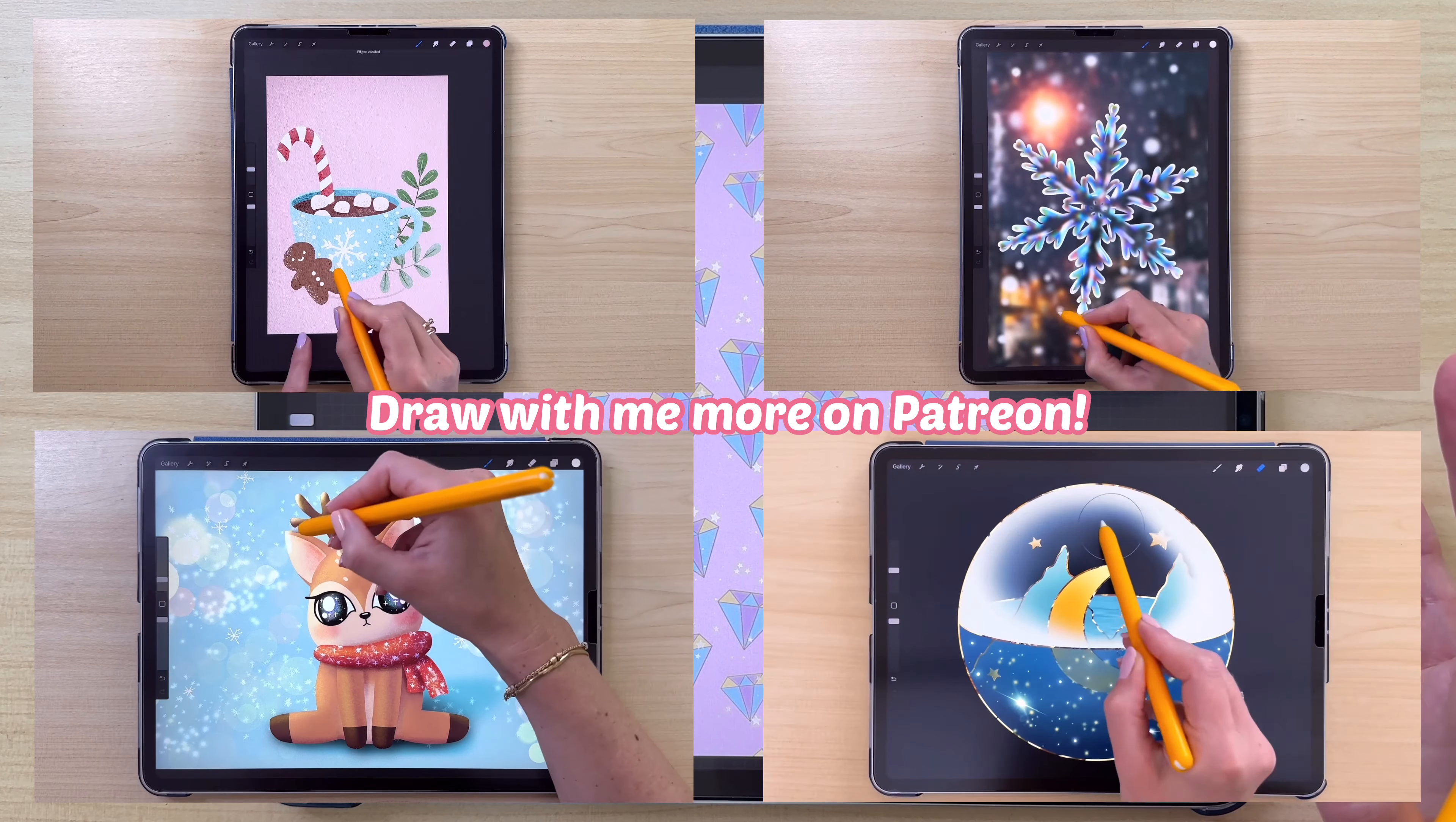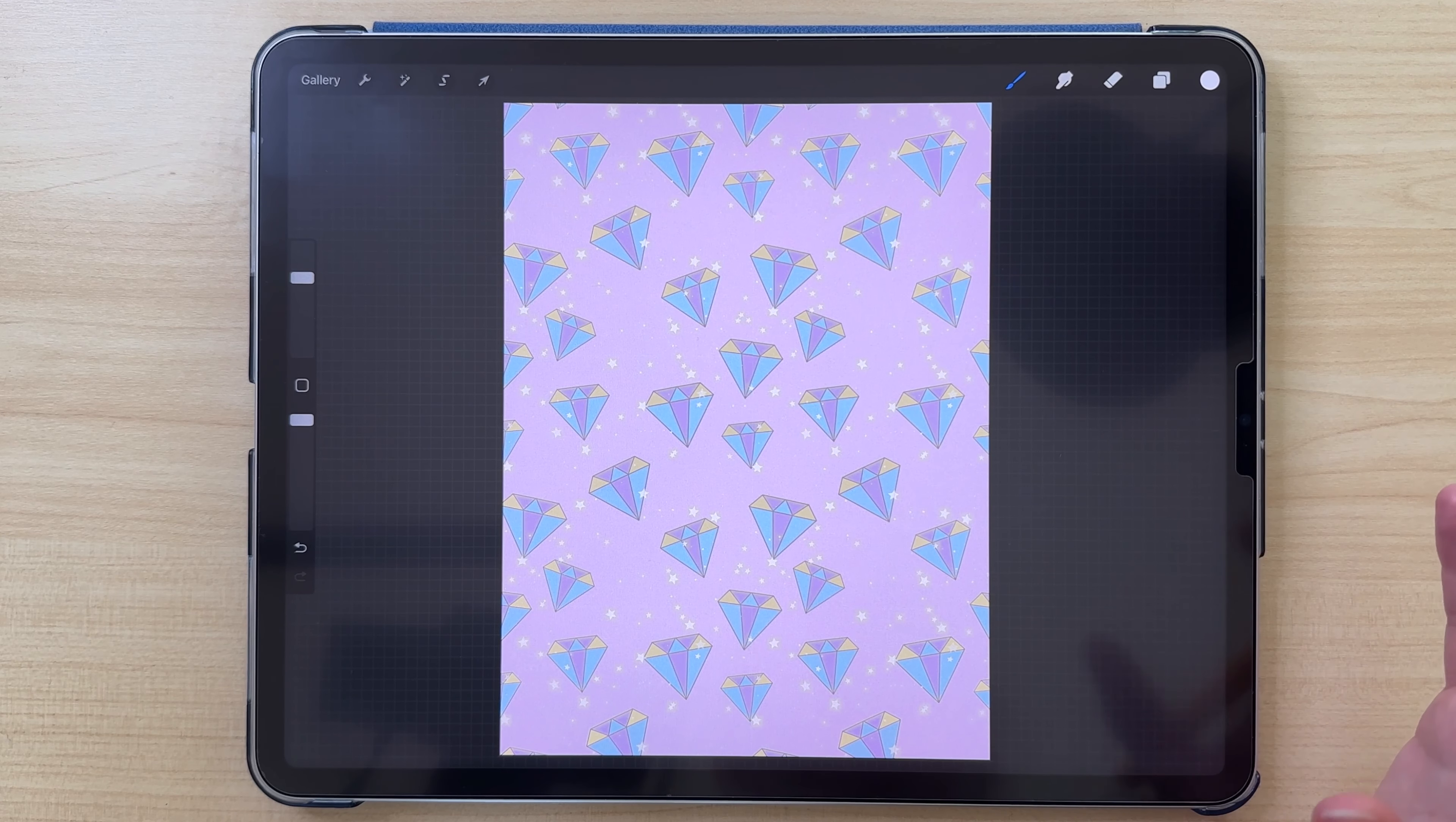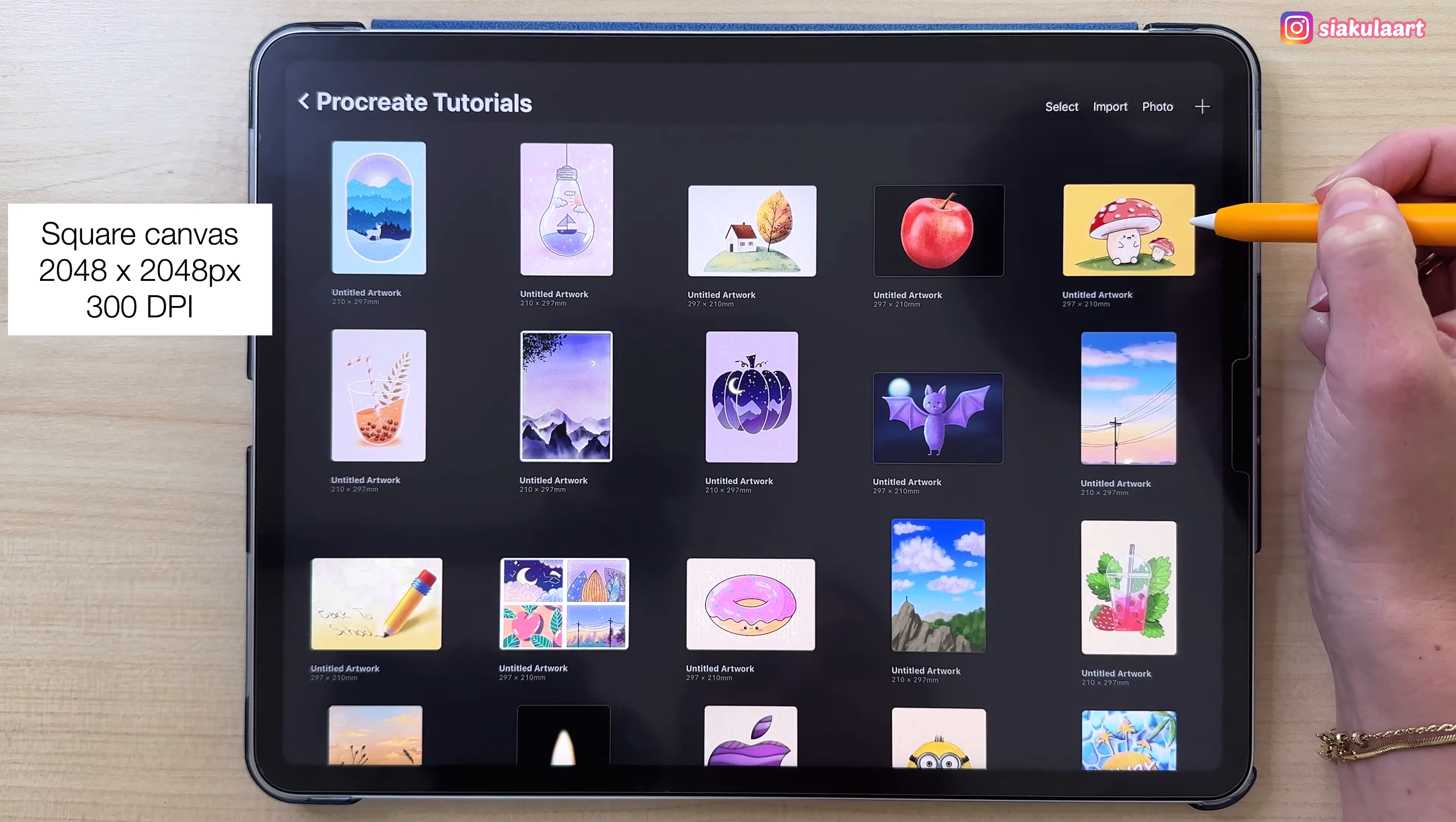Before we start, I just wanted to let you know that I'm on Patreon. I have many step-by-step Procreate tutorials there, so if you enjoyed this video and you'd like to draw more with me, make sure to check it out. The link is in the description. And with all that being said, let's start.